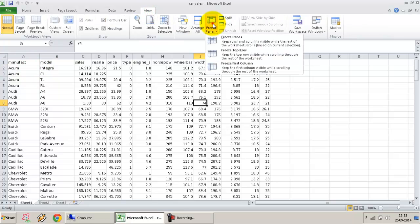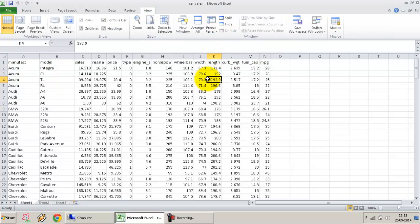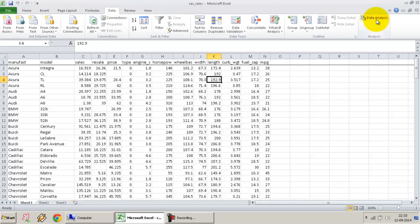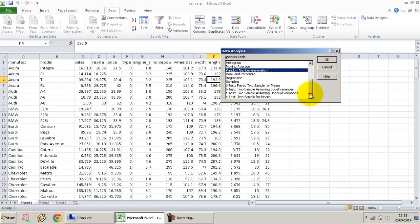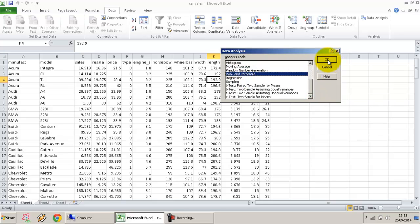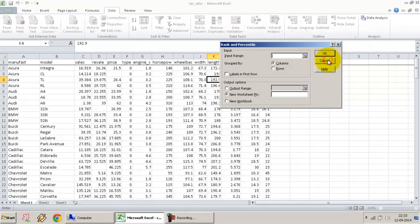I will first freeze the first row. Go to Data, select Data Analysis ToolPak. In the options, select Rank and Percentile. Now, what does the rank and percentile option do?